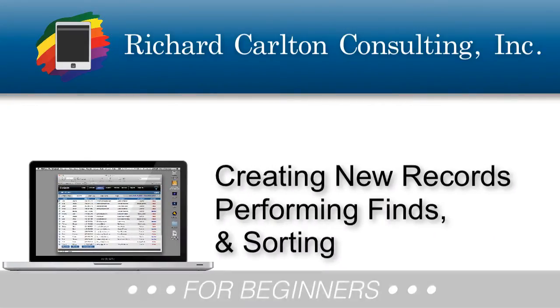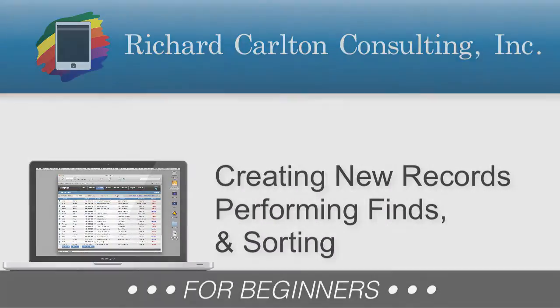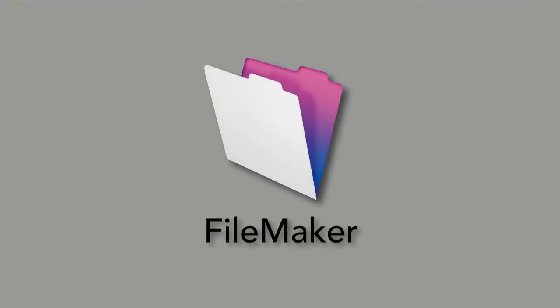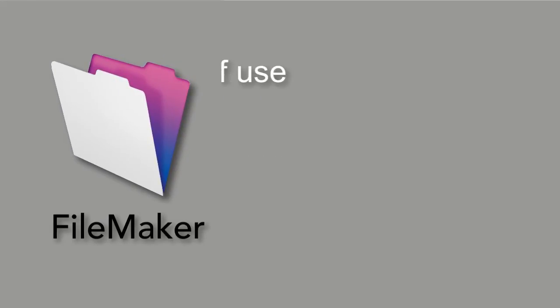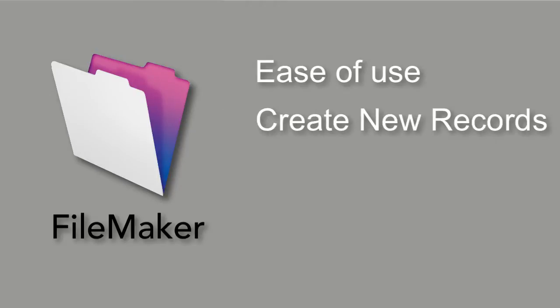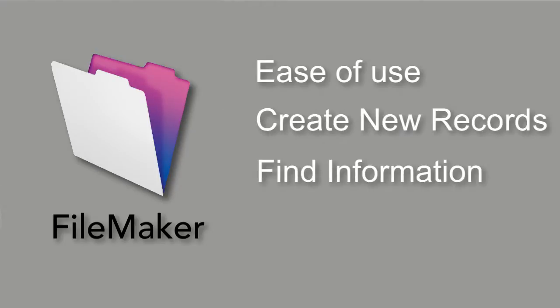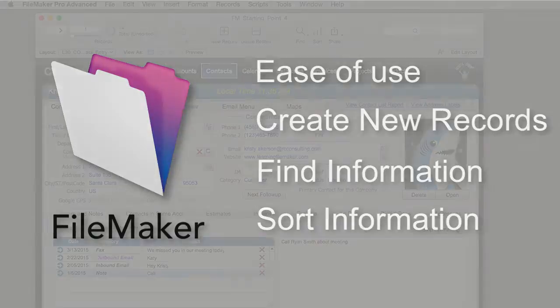FileMaker has been around for a long time and FileMaker Incorporated updates their product frequently to take advantage of the latest technologies. One of the great claims to fame for FileMaker has always been its ease of use, its ability to create new records, its ability to find information, its ability to sort information. These are the kinds of things that have always made FileMaker famous.